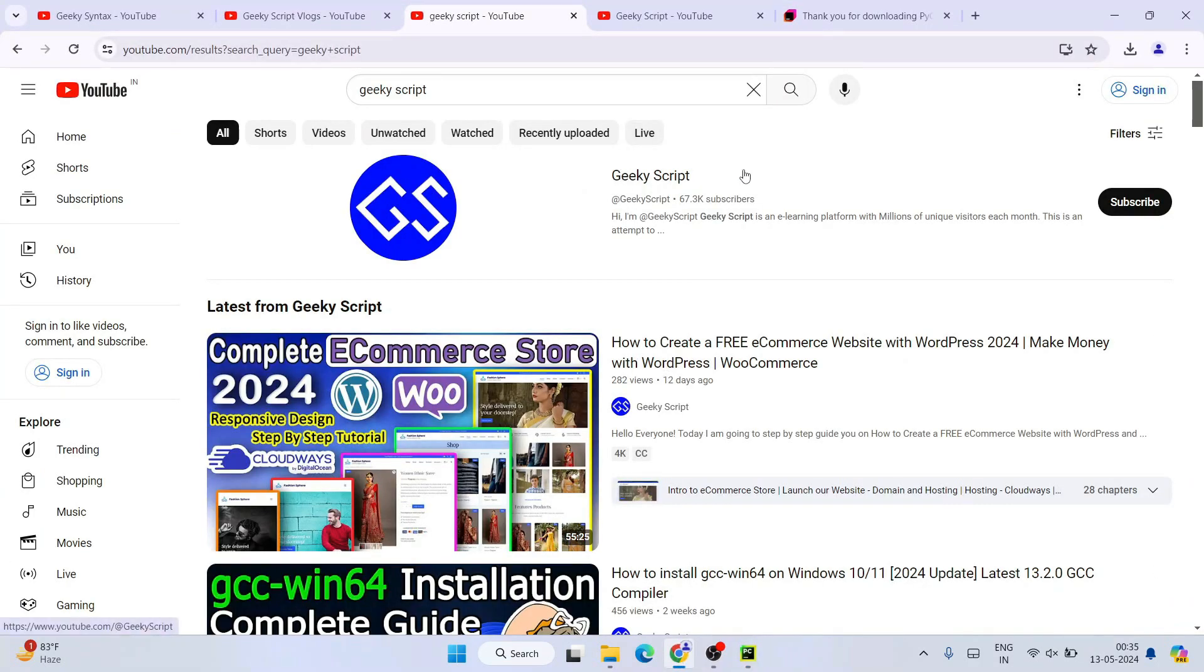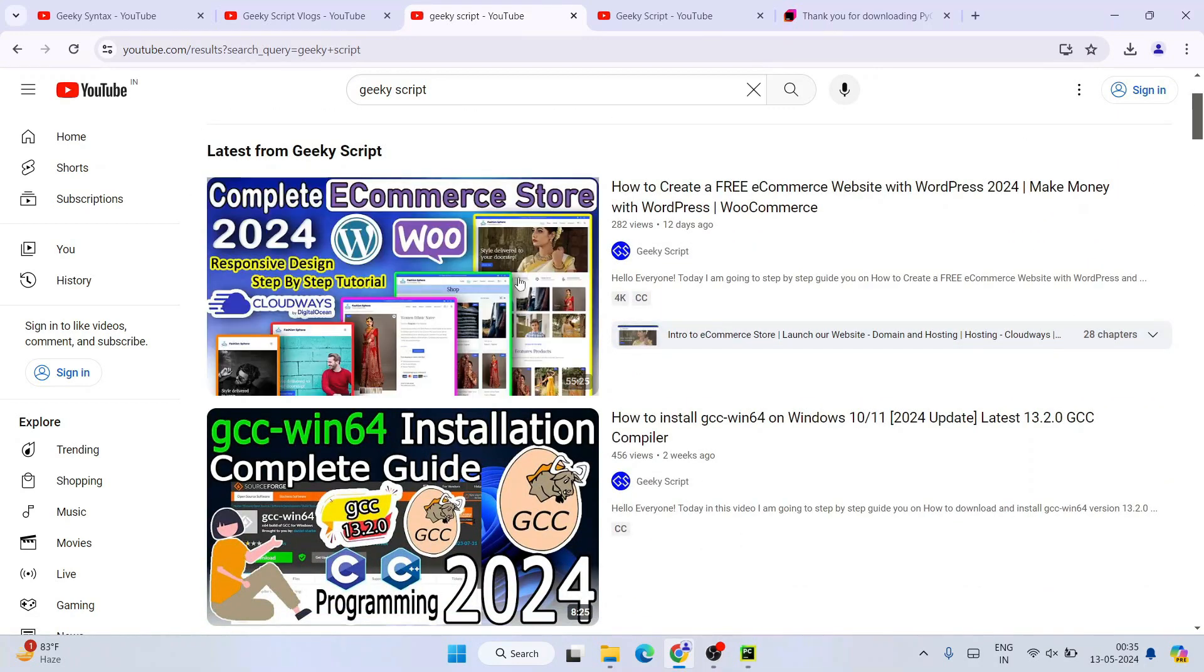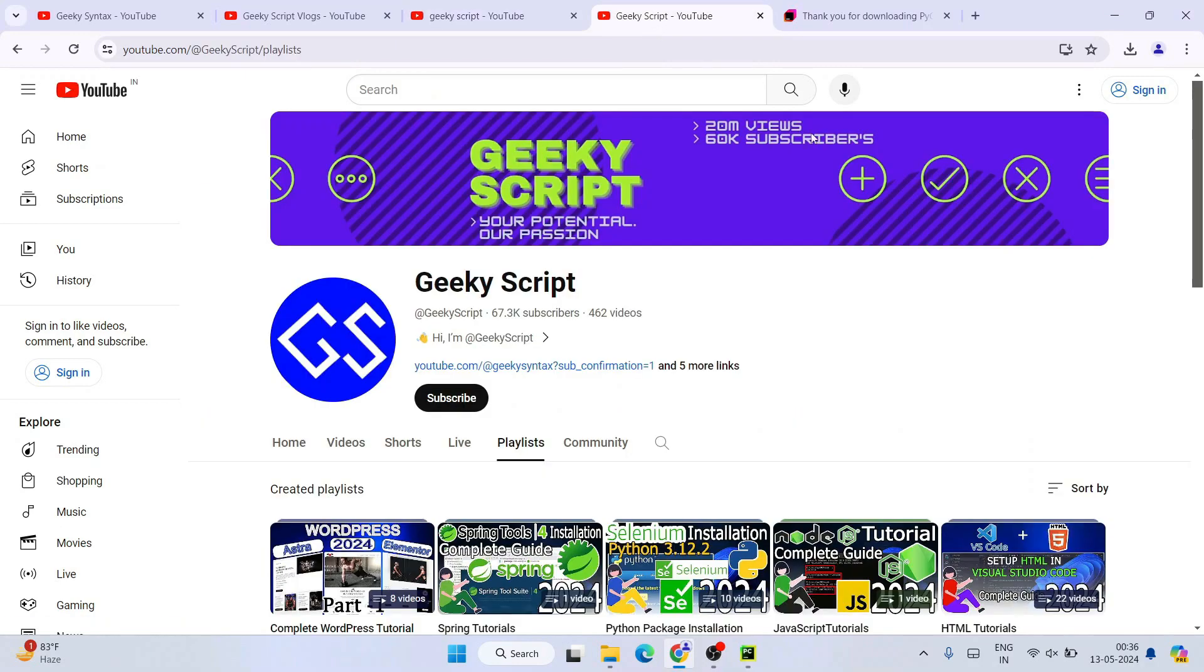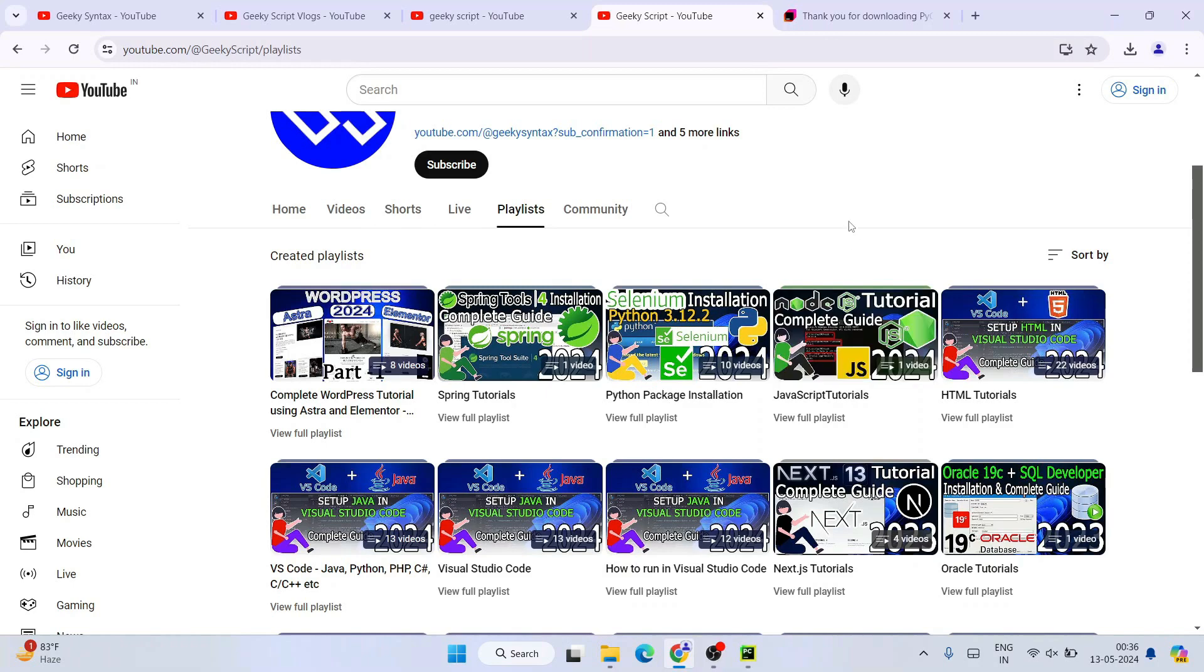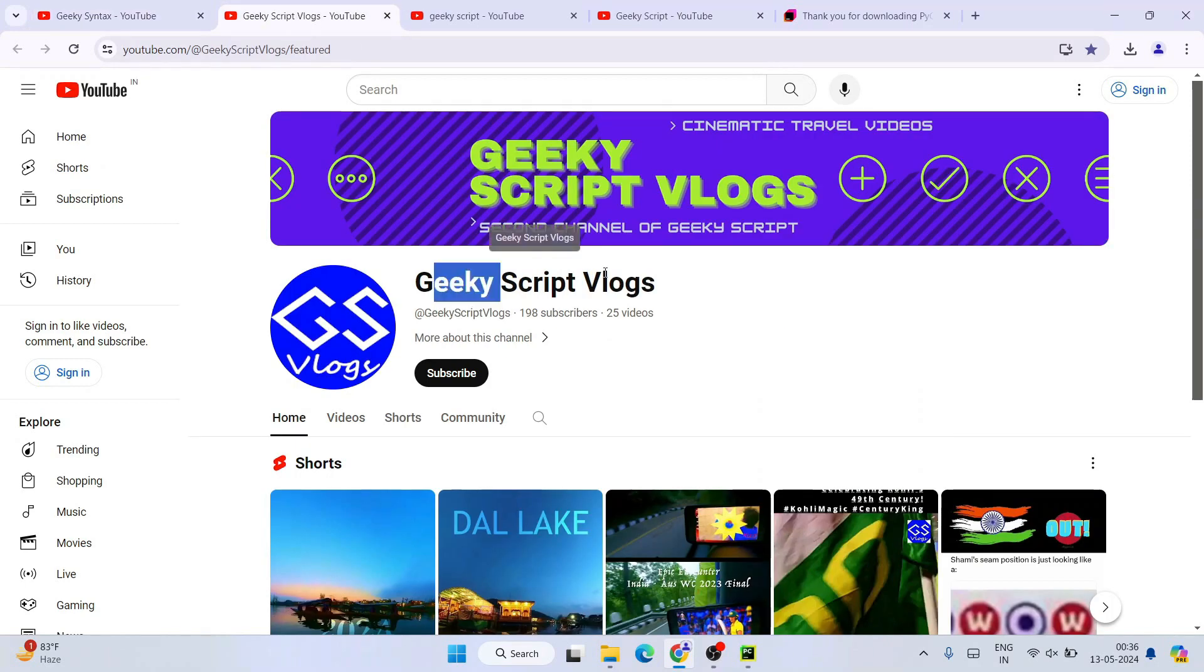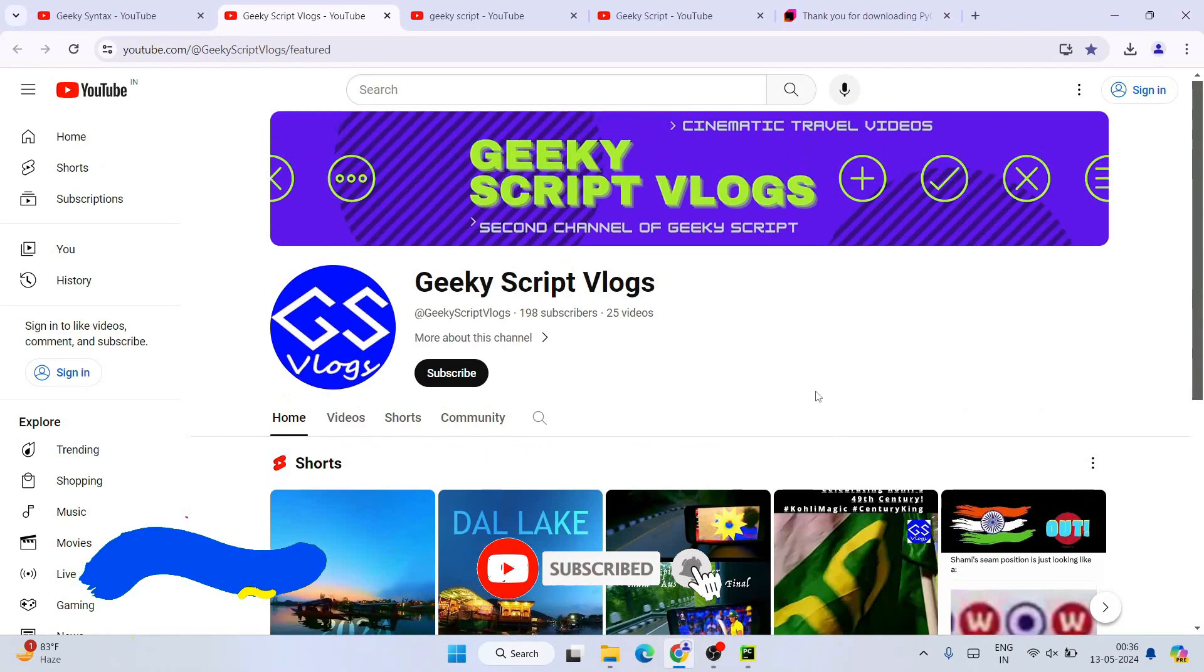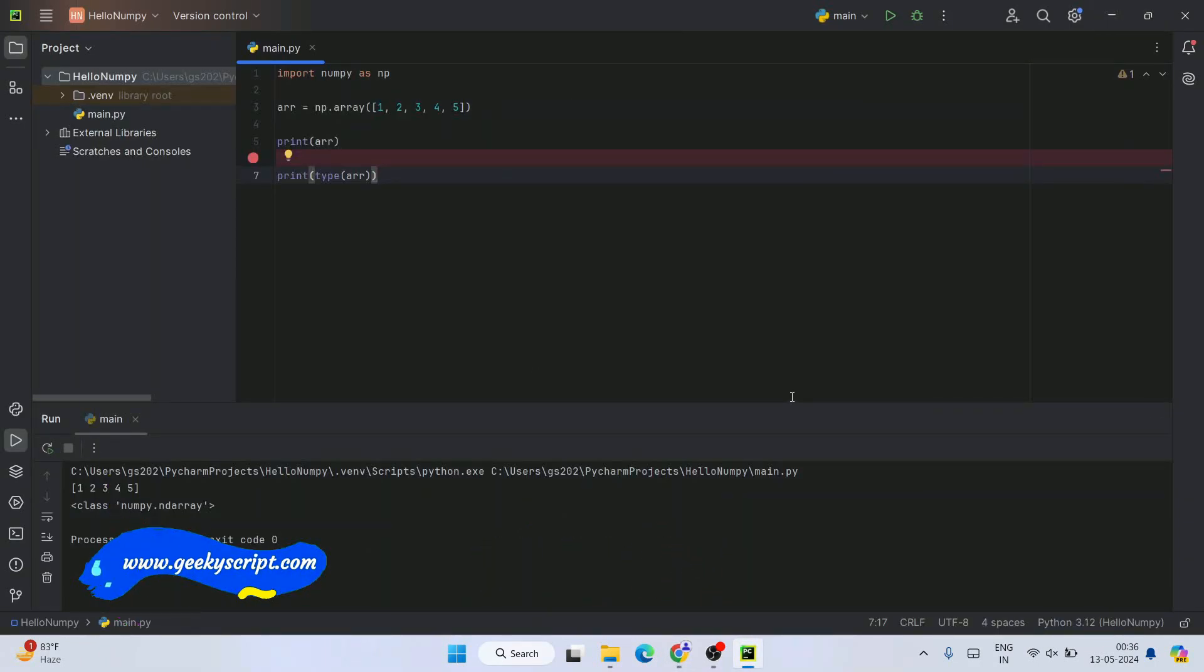Please subscribe to our Geeky Script channel—that will really motivate me to make more such videos. As I told you, I'm making lots of videos. Recently I created an e-commerce store using WordPress, everything is free. You can watch these videos. Please subscribe to our Geeky Script channel—you'll get lots of tutorials, playlists, and you can navigate everything. You can also subscribe to our Geeky Script Vlogging channel as well. All the links are in the description. That's all about this video. Thank you very much for watching, and God bless you all.